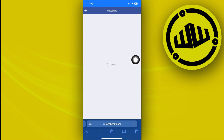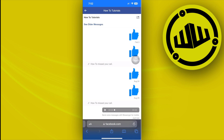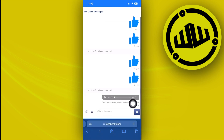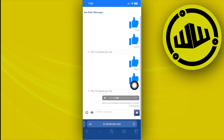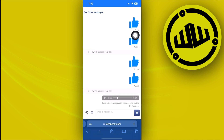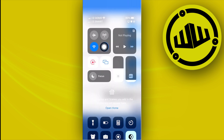Now tap on the specific conversation where you have the voice message. As you can see, the voice message is located here, but this doesn't give us the option to download it — it only lets us play the voice message, not download it.